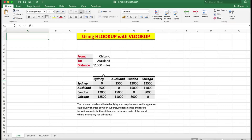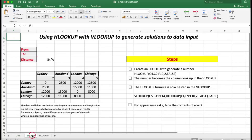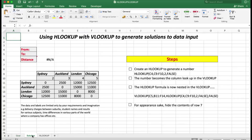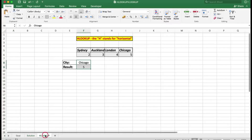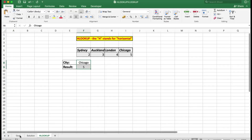The goal is to find out the distance between two cities. The next worksheet is where we will work through the solution to see how the formulas work, and finally there is a worksheet for those of you who may not be too familiar with HLOOKUP, to show you how the HLOOKUP formula itself works.